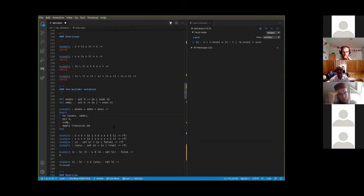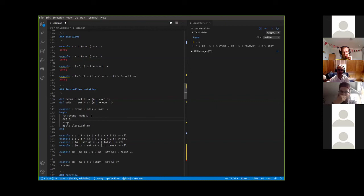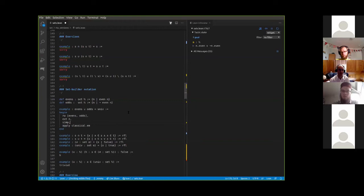If I rewrite with the definition, it just expands the definition. Extensionality reduces it to showing that everything that's a member of the set of even numbers or the set of odd numbers is in the universal set. The simplifier tells you that's just the same as showing that n is even or n is odd, and we can do that by classically using the law of the excluded middle. You still need the simplifier to get rid of the goal that 'n is even or n is odd ↔ true', because being in the universal set is the same as true.